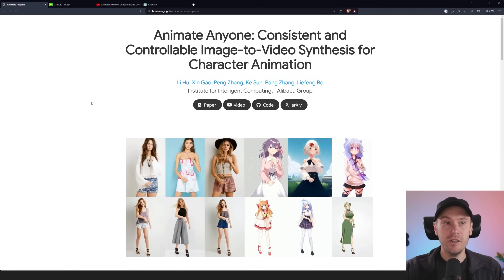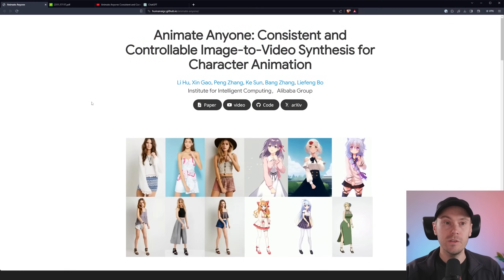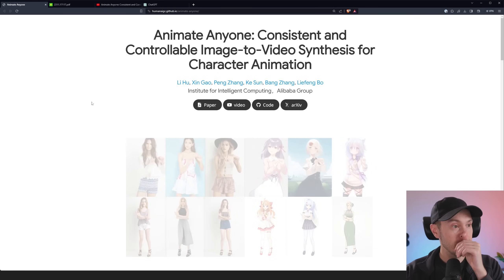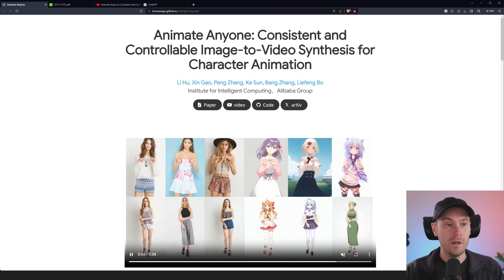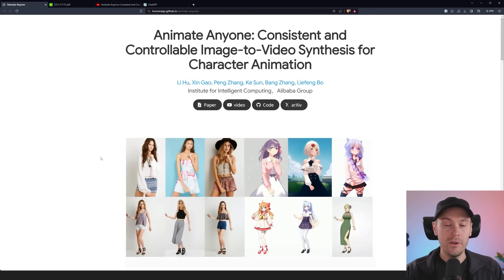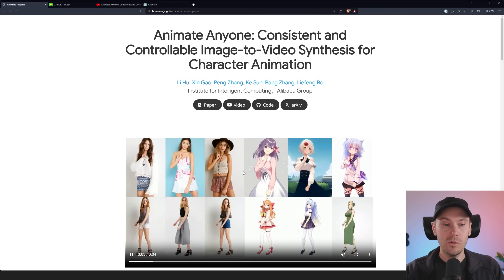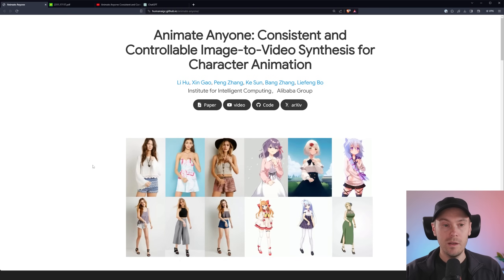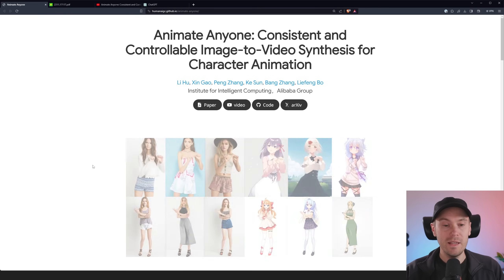So this is Animate Anyone — consistent and controllable image-to-video synthesis for character animation. And while looking at this, it just looks like any old video from a stock photo site, but it's actually an image input which is animated through a skeleton. So all of these start off just with an image, and that is mind-blowingly amazing.